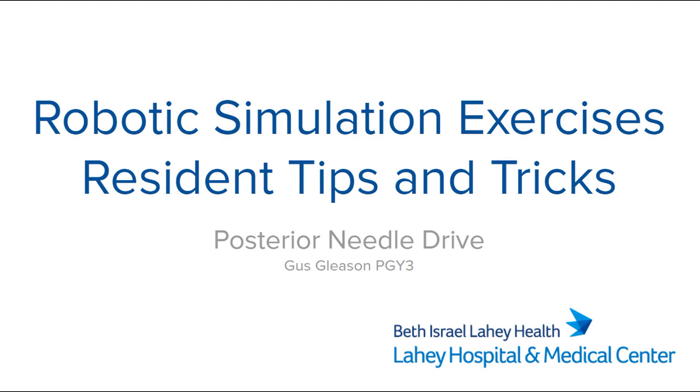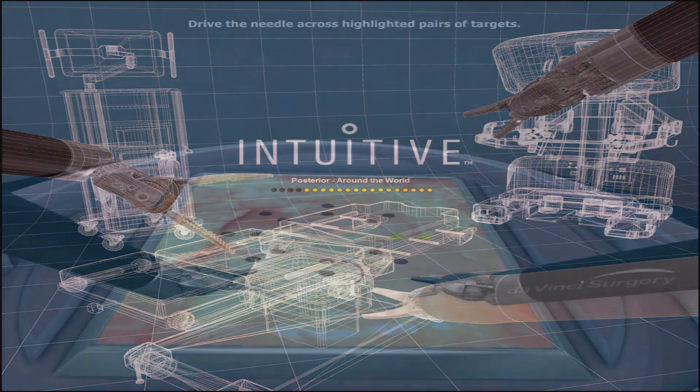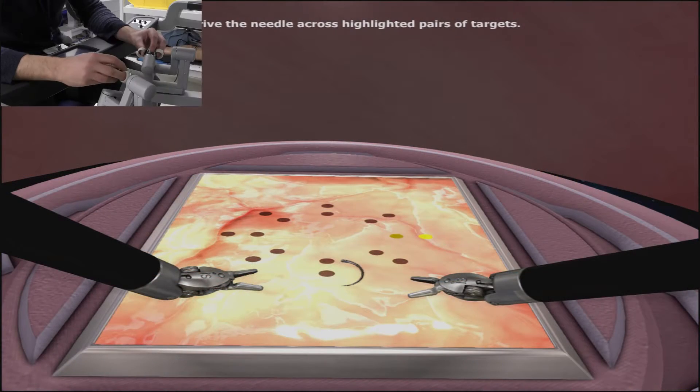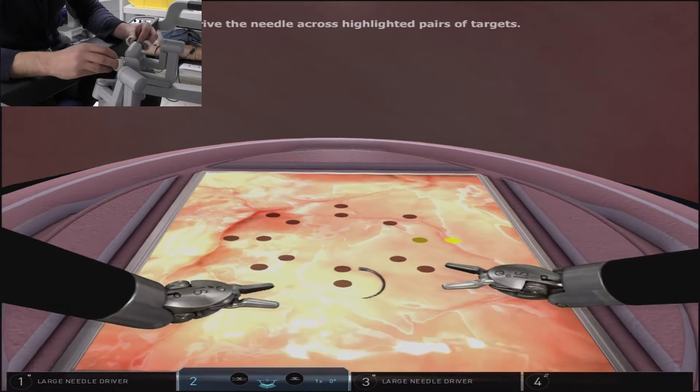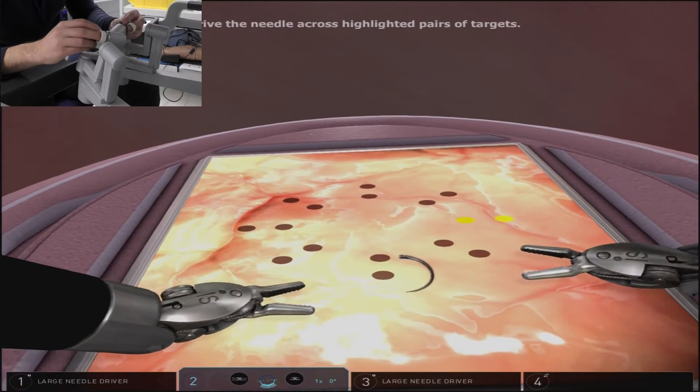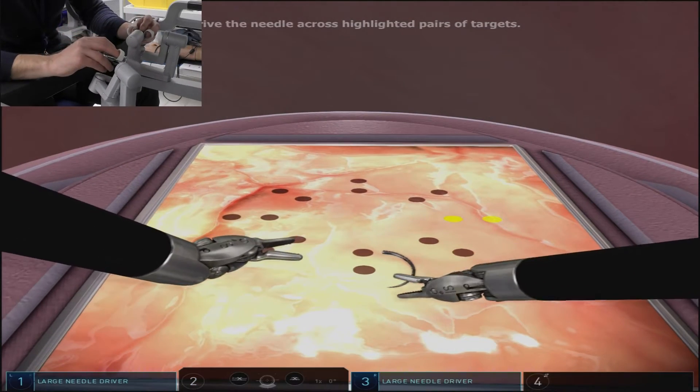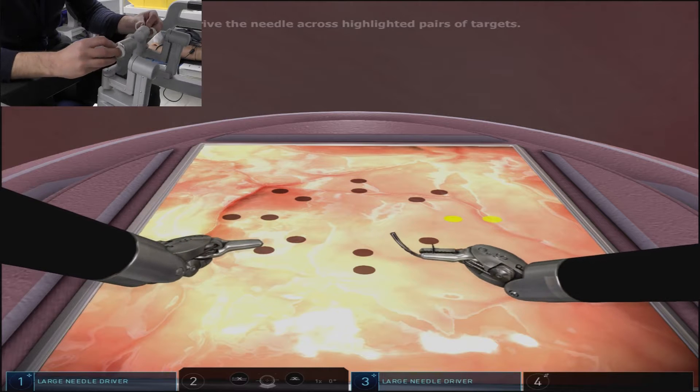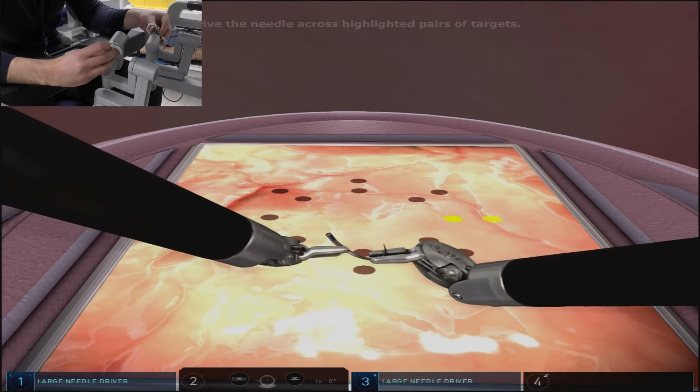This is the posterior needle drive exercise. It will require you to suture on a downwards posterior surface in a circular or around the world fashion. The exercise will start you screen right with a horizontal oriented throw. It will then progress in the clockwise fashion.